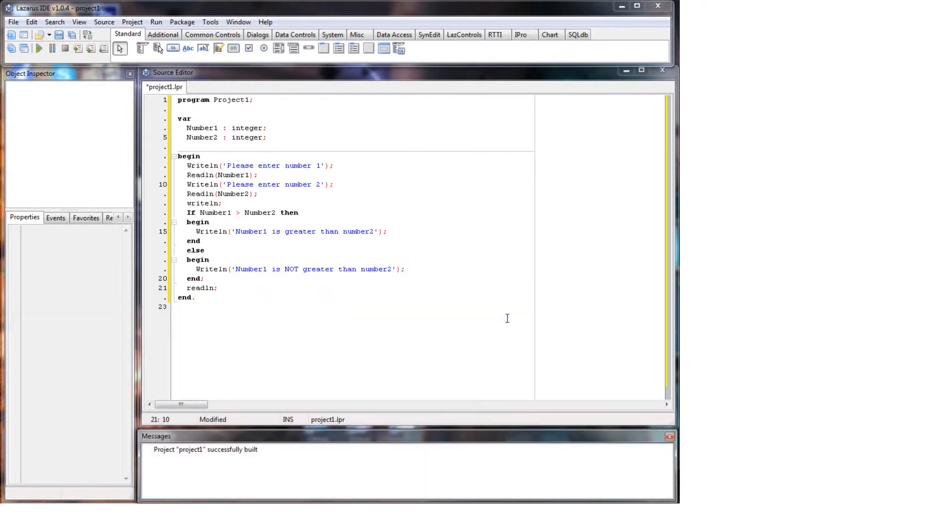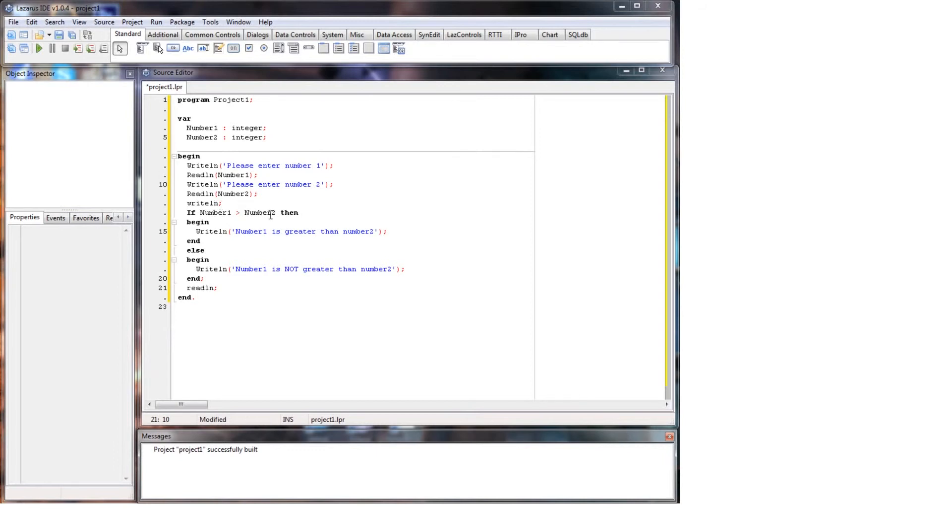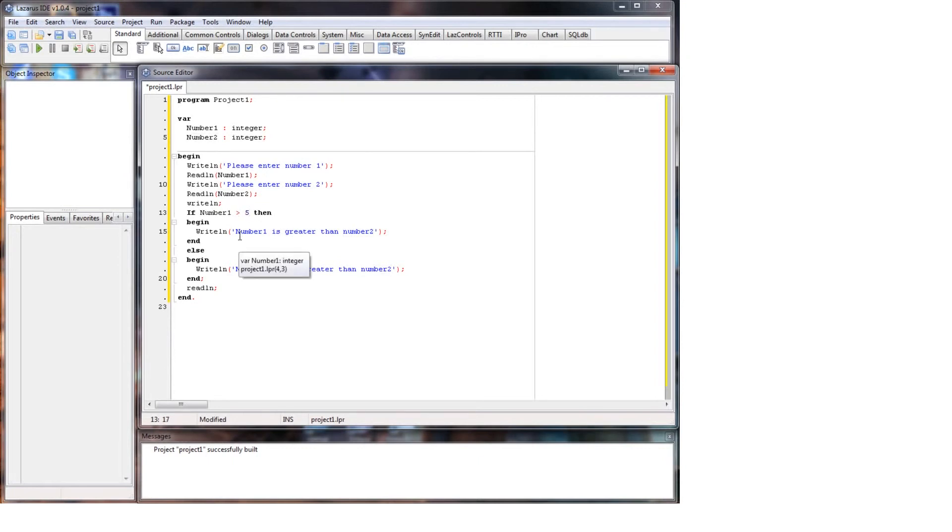Now this is helpful when you want to compare two variables together, or say you have - you want - you can set it as a set parameter. So if number one is greater than five, it doesn't have to be against another variable.